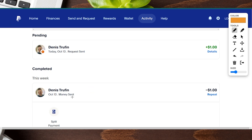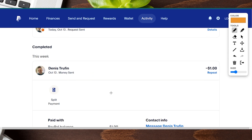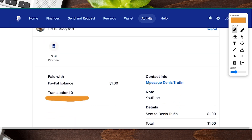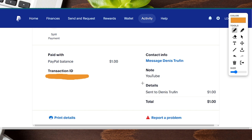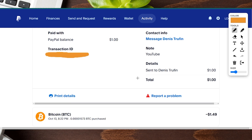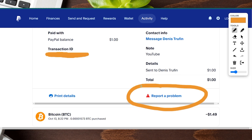When you click on that transaction, it brings up a drop-down menu with all the details from that transaction, and there is an option right there to report a problem — so you can go ahead and report a dispute with PayPal.